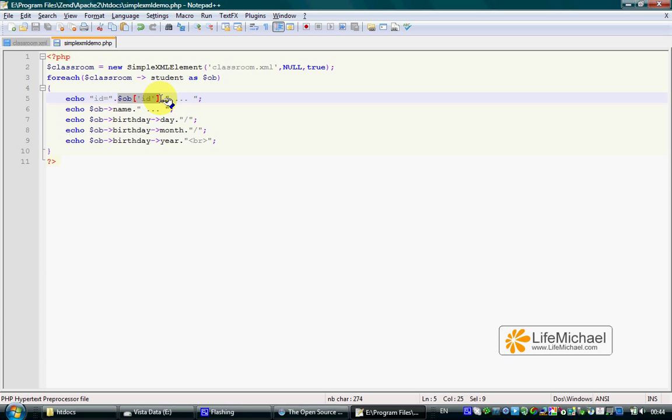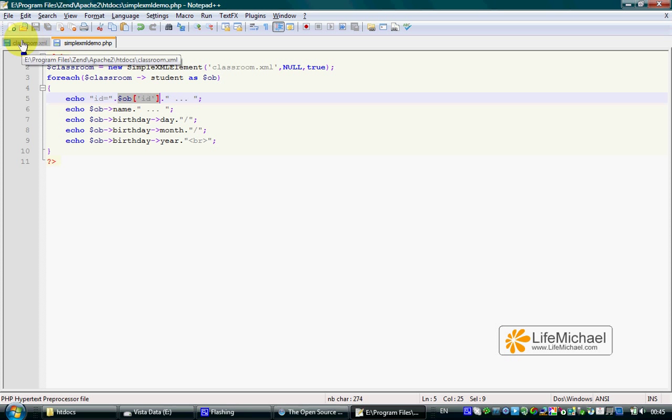as if it is an associative array where the keys are the names of the attributes and the values are the attribute values. In this case, $ob['ID'] shall return the value of the ID attribute of the specific Student that $ob represents.